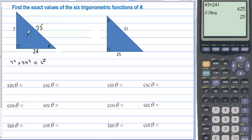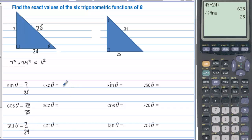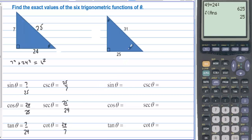So sine is opposite over hypotenuse, which is 7 over 25. Cosine is adjacent over hypotenuse, and tangent is opposite over adjacent. Then cosecant will be 25 over 7. We have 25 over 24 for secant, and then 24 over 7 for the cotangent.